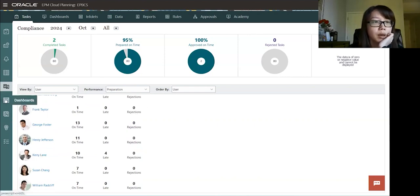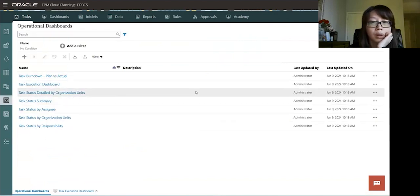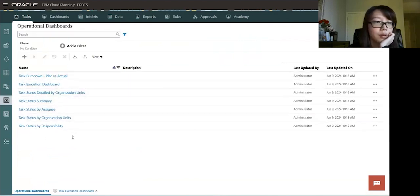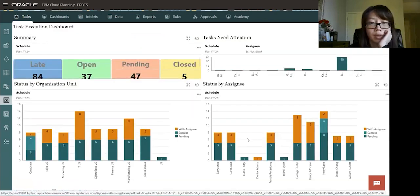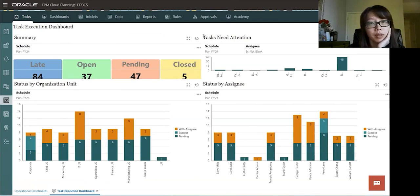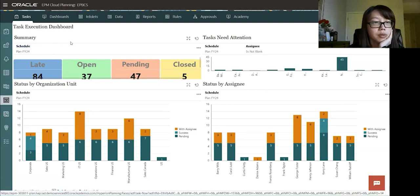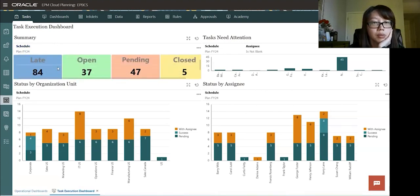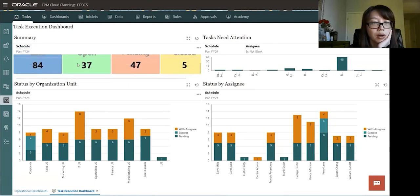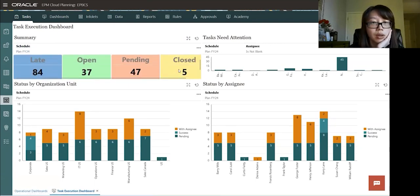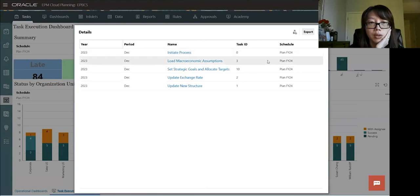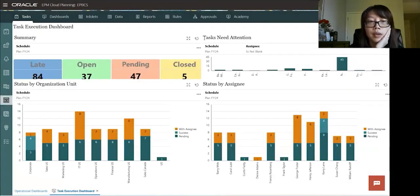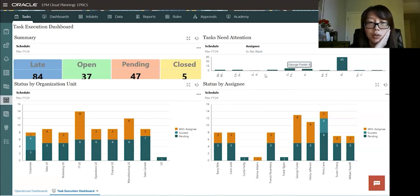All right, so let's go to the dashboard tab. So here we'll have more dashboard built for these. So let's click on one of the task execution dashboard. So here it shows you more about the task. So first box here, it's a summary of this schedule for the plan. And we have, it shows you the late, open, pending, and close. And these are all hyperlinked as well. So you can always click on it. You can click on it. And then we'll see which task that needs attention. These are also hyperlinked, so you can always click on it as well.